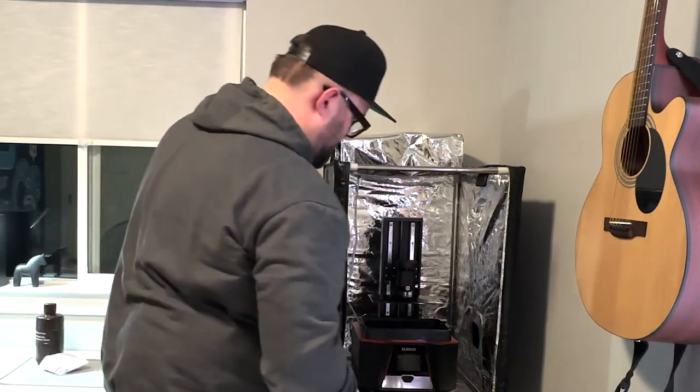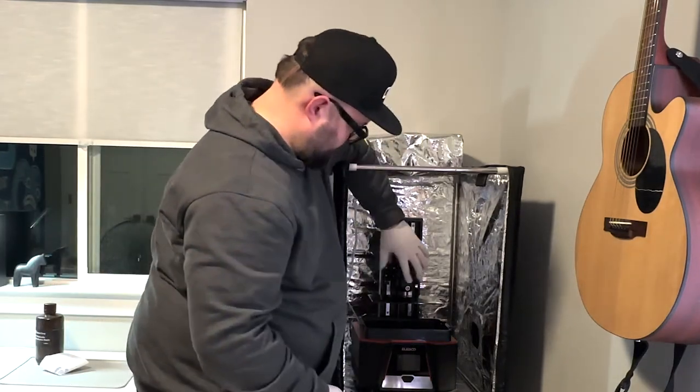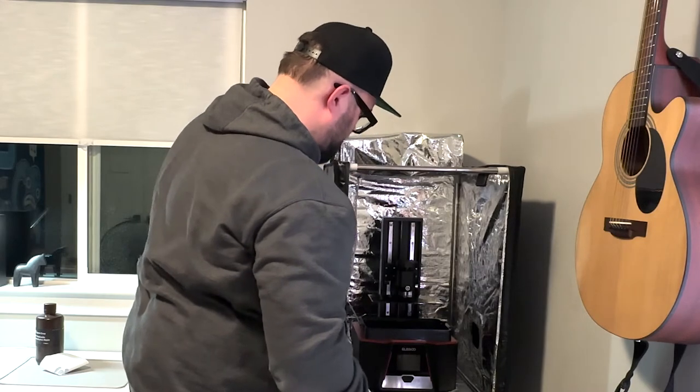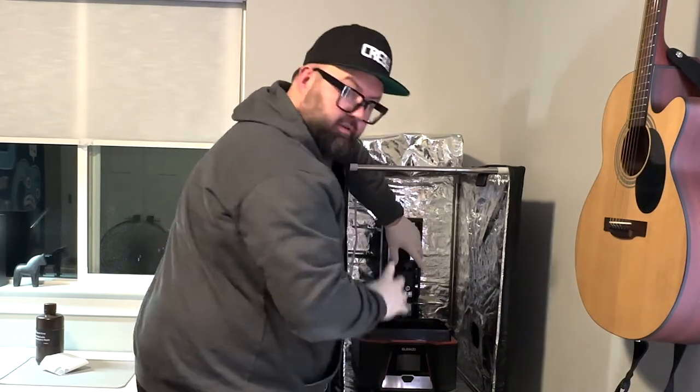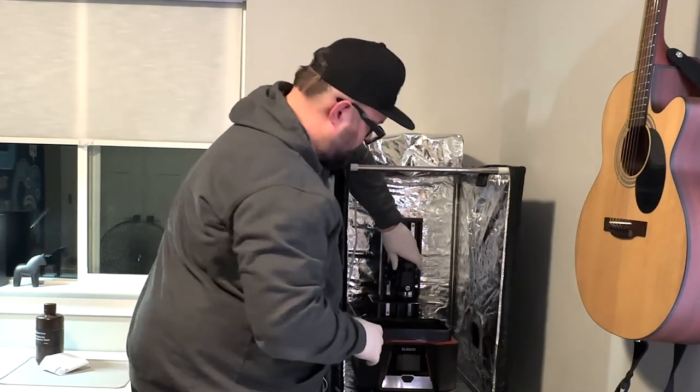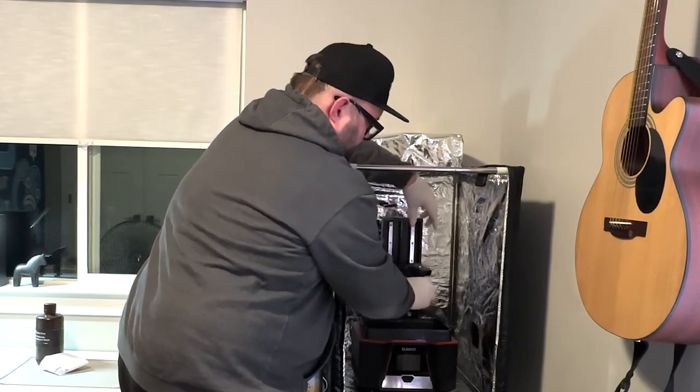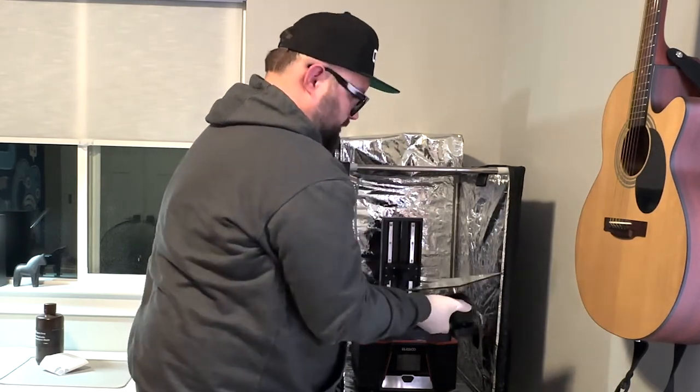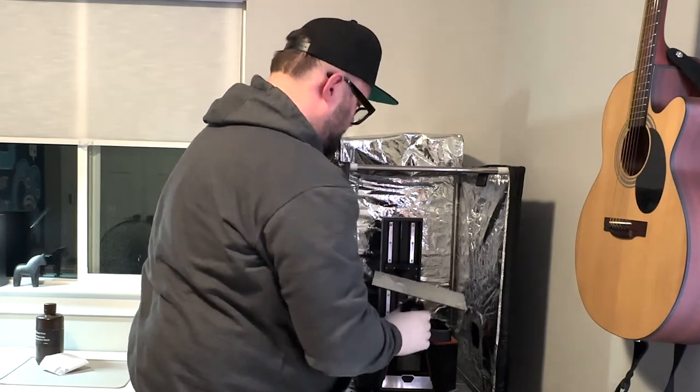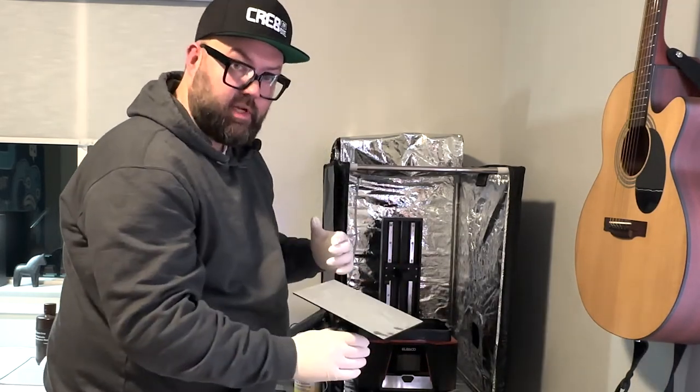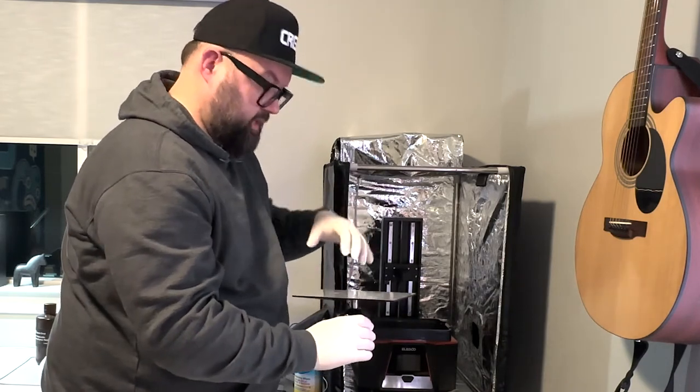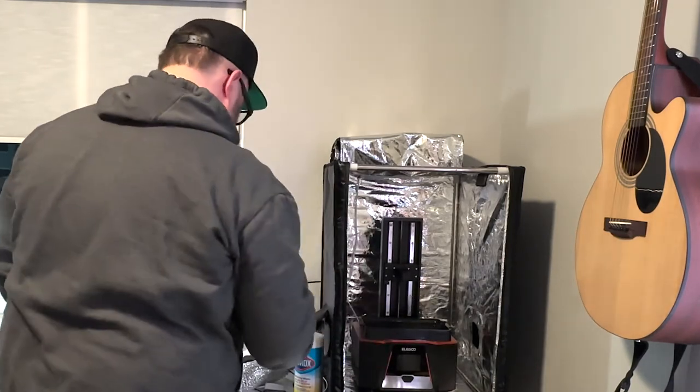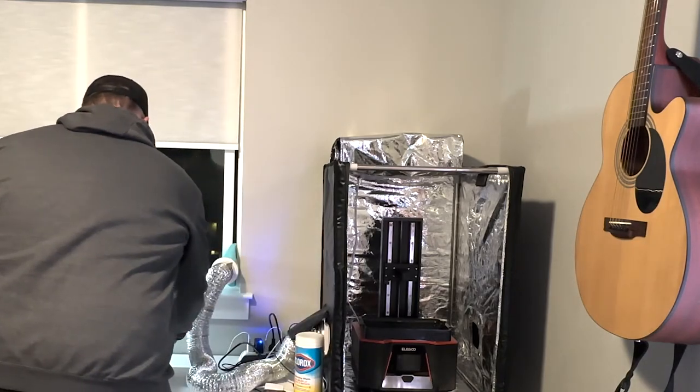So, first we remove the shield, the hood, whatever you want to call it. Set that out of the way. And then, we've got the build plate here. You can see it's pretty low. If you've used it for printing before, you want to unscrew that and take it off.